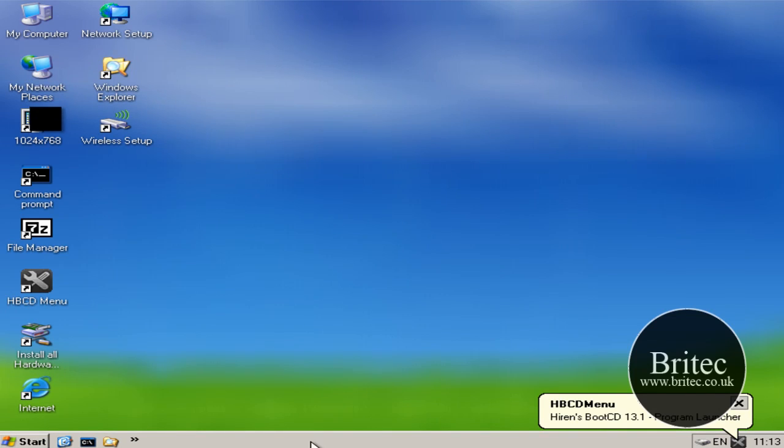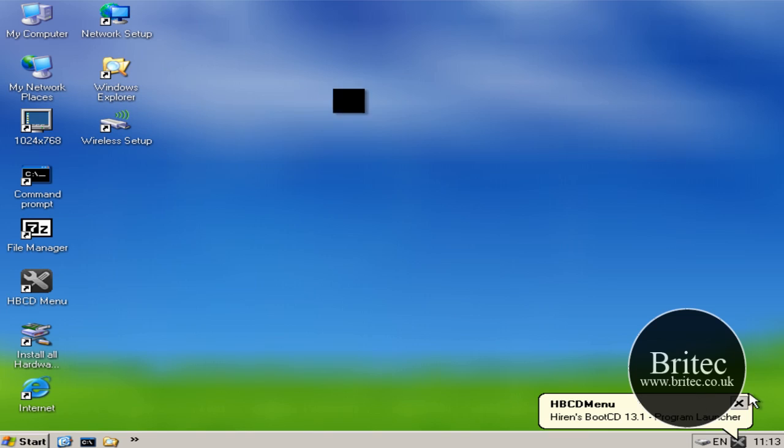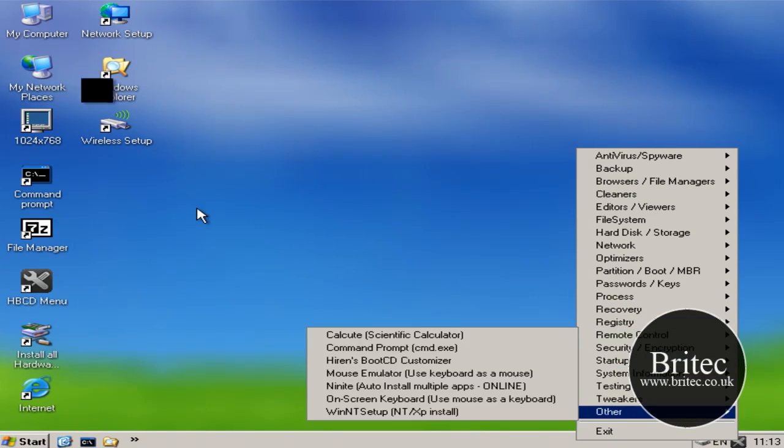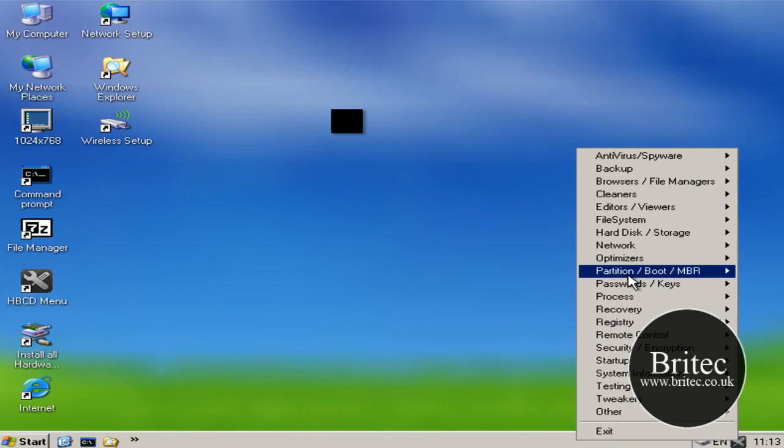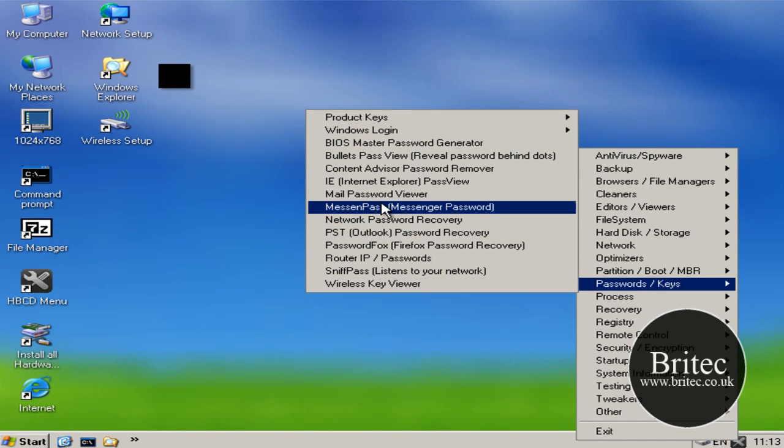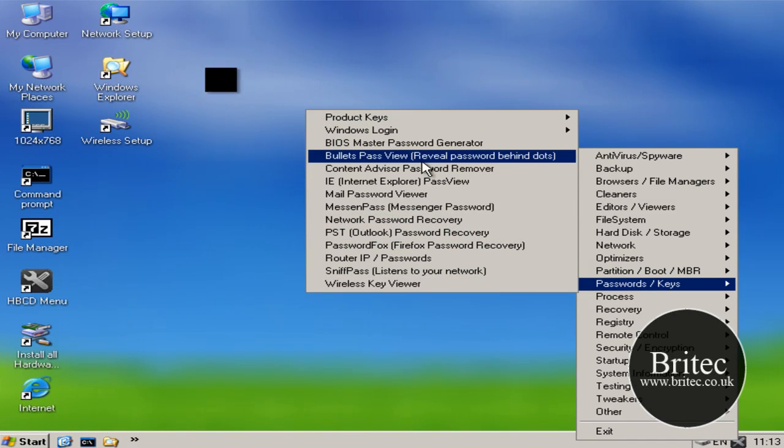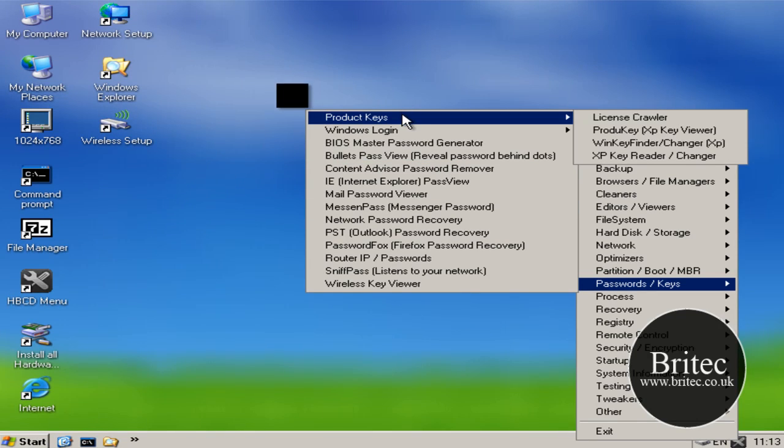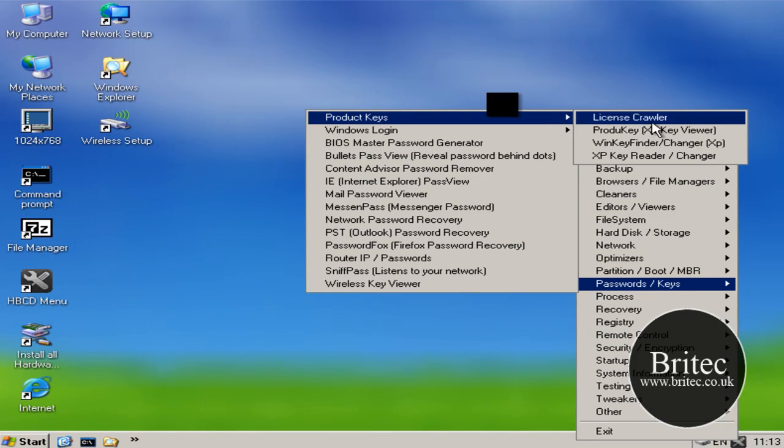So what we need to do here is click on this little tab down here, and then where it says Passwords, Password Keys, you need to go up to the top where it says Product Keys. My mouse is spazzing out.